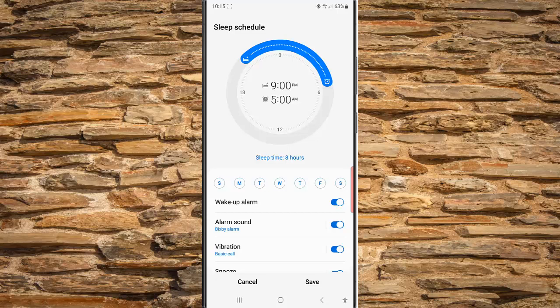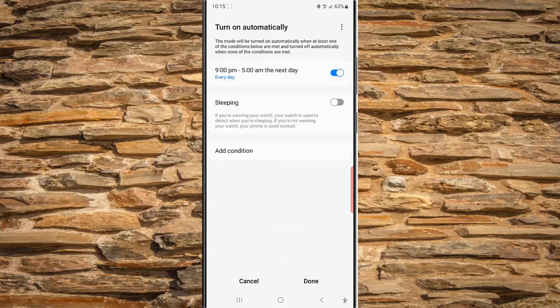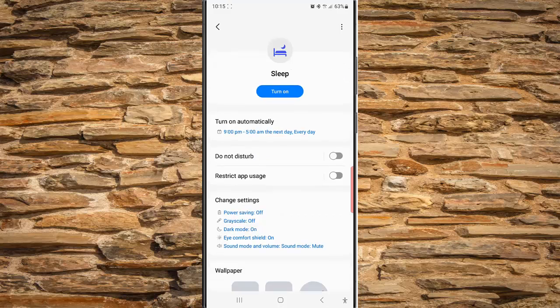Next, tap the Save button to save your new schedule, and then tap the Done button to save the change. By doing this, your phone will now automatically enable sleep mode from 9 PM to 5 AM the next day, every day. Thank you for watching, have a nice day.